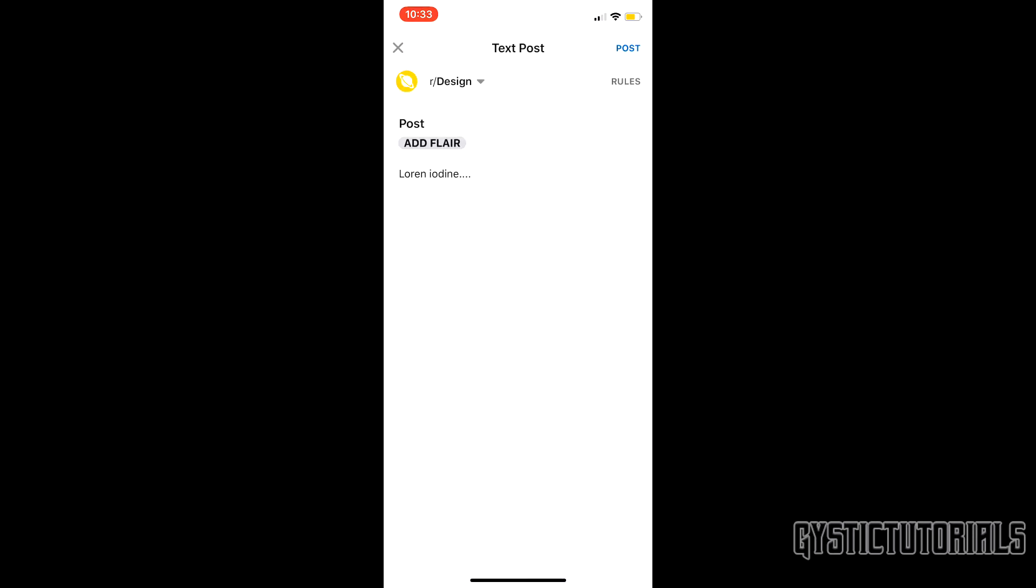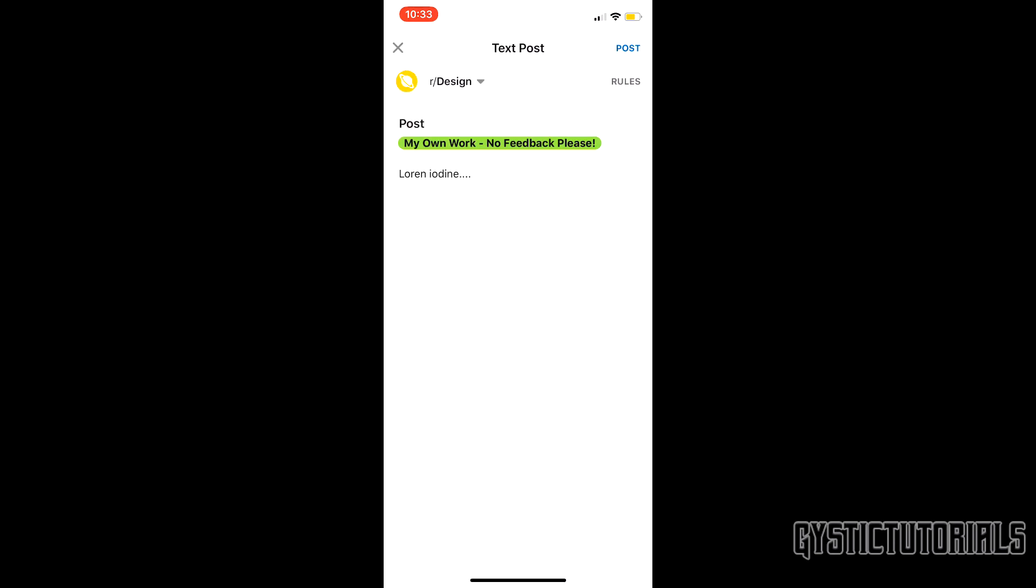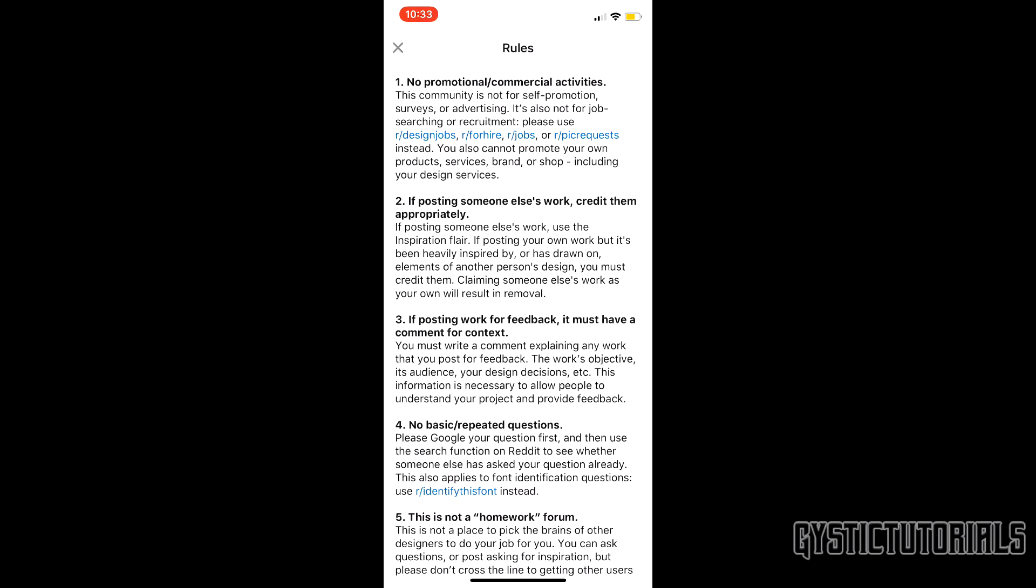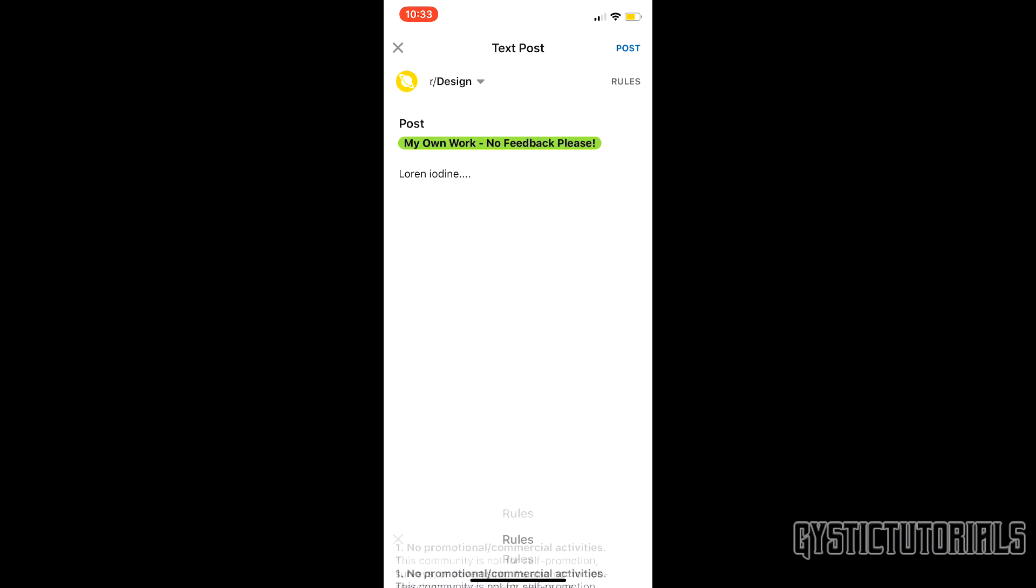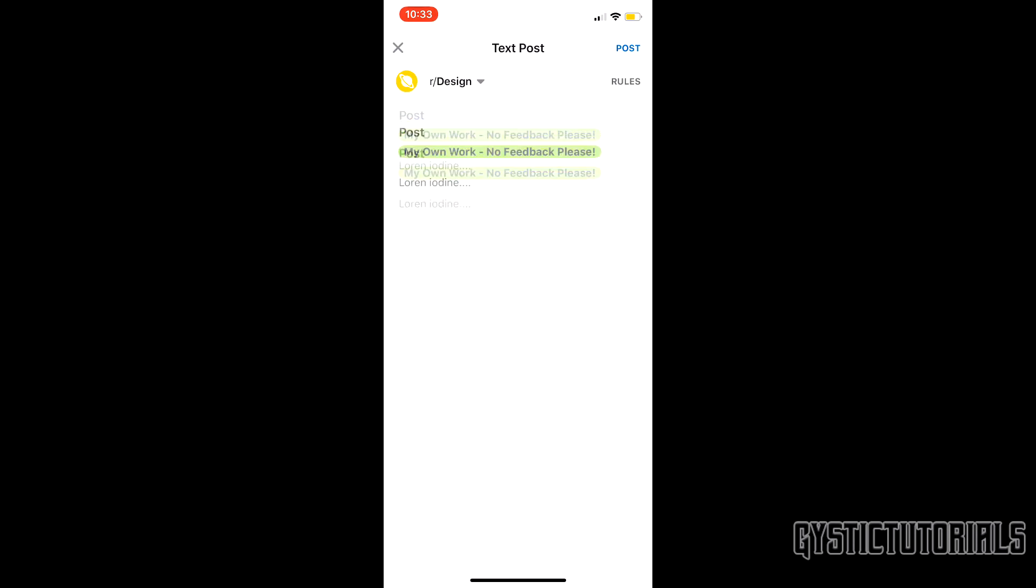I'm just going to choose design. You can choose to add flair or not. Some communities have this, some don't. I'm just going to choose my own work, apply. Now you can actually read the rules for this community by pressing on rules. And after you have finished typing up your post or submitting the video or whatever, just click post in the top right.